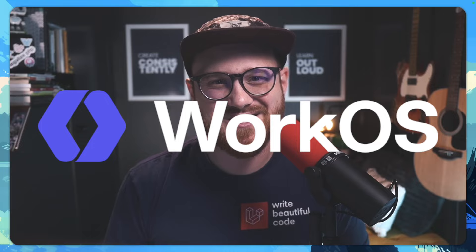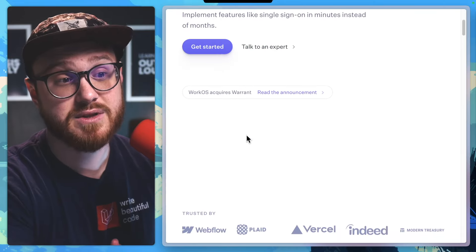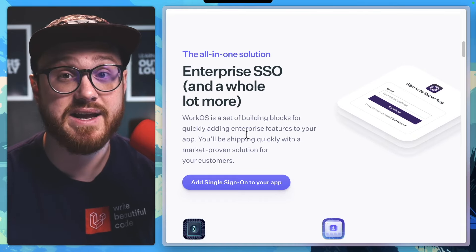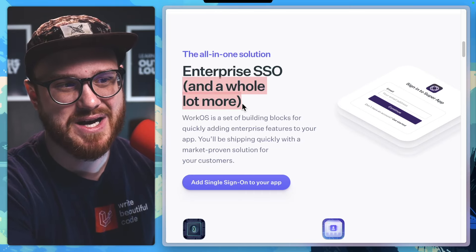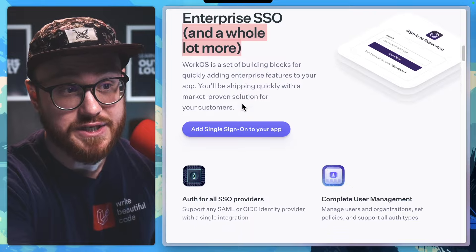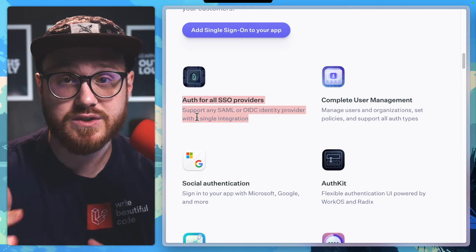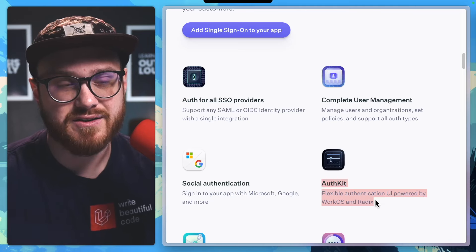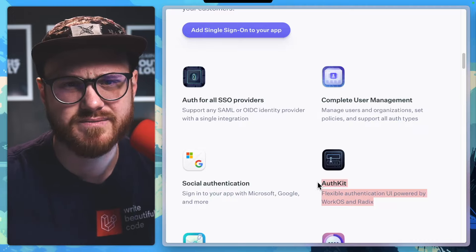This video is sponsored by WorkOS, so we're going to take some time building a new WorkOS provider adapter for Socialite. WorkOS gives you an all-in-one solution to add a complete set of complex enterprise features into your code easily. This includes things like single sign-on, SCIM provisioning, role-based access control, audit logs, and a whole lot more. In this video, we're going to use WorkOS's AuthKit for SSO providers, their single sign-on solution, as well as their AuthKit solution to integrate into Laravel Socialite for SSO out of the box and flexible authentication UI for social login.